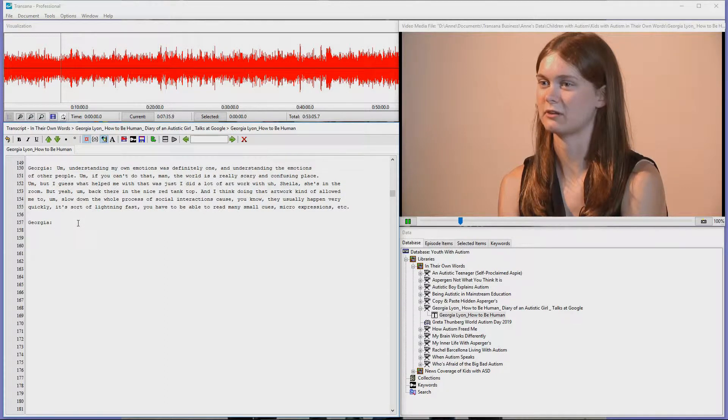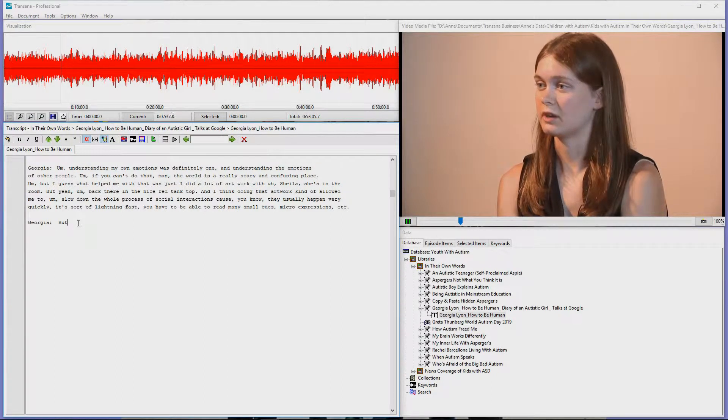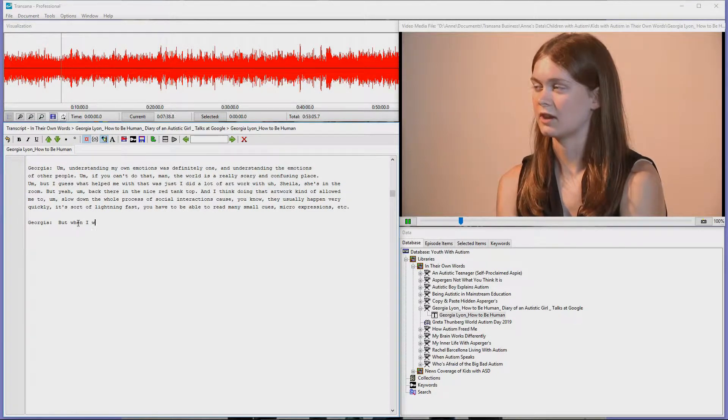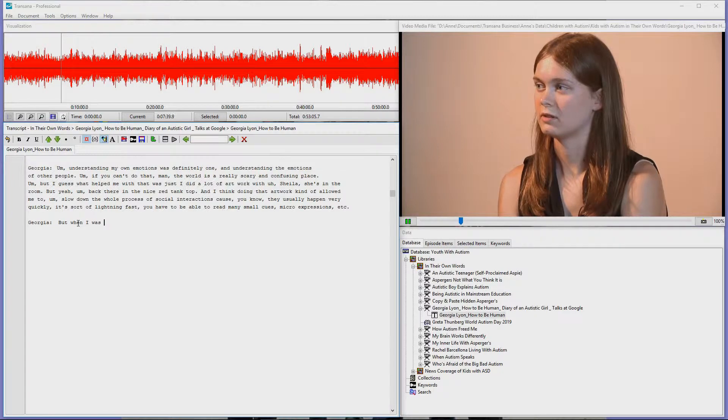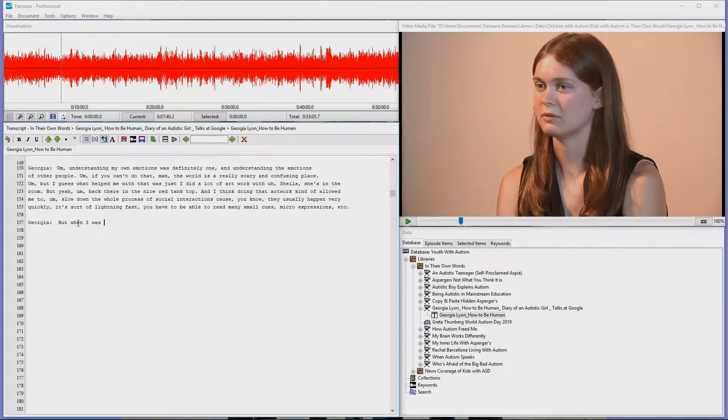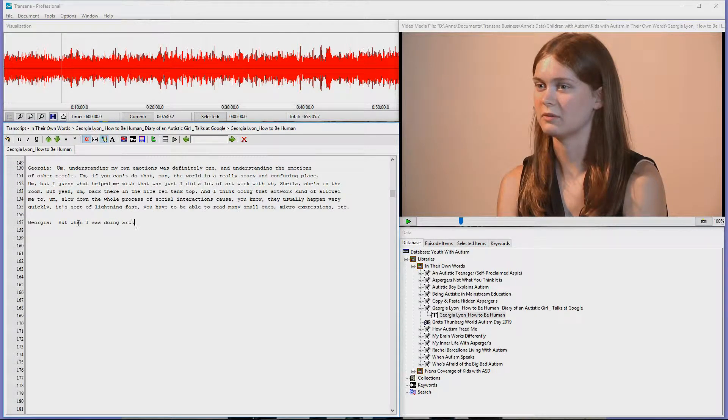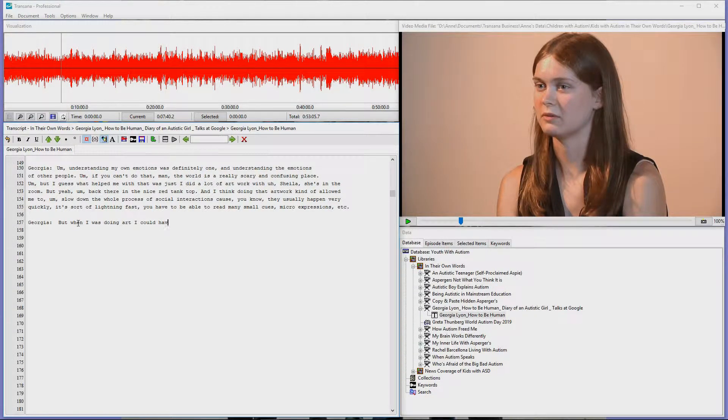In edit mode you can edit the transcript. Click in the document window to position the transcript cursor where you want to begin typing. This ensures that the document window is TransAnna's active window.